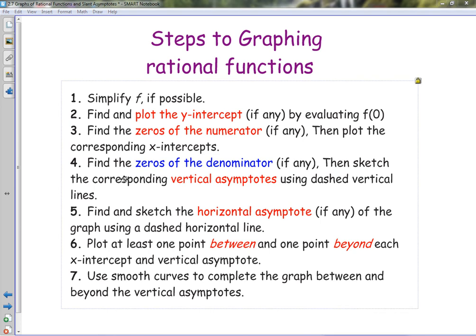Hi, welcome back. We're going to look at how to graph rational functions by hand. The reason we're doing this is to make sure we understand how the calculator is doing it, so we can verify on the calculator that it does it correctly. First of all, you're going to simplify f, or simplify the function.